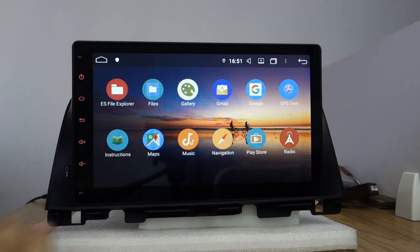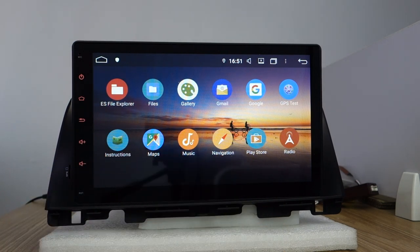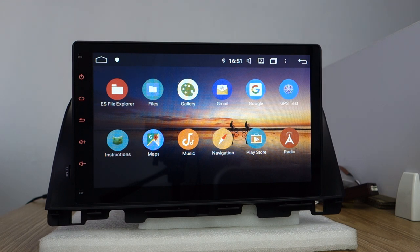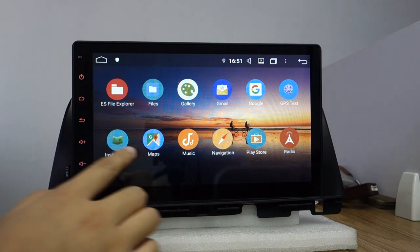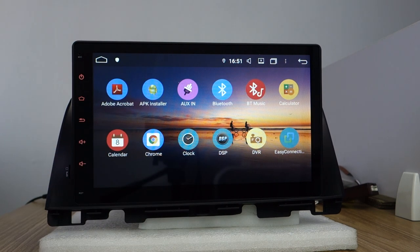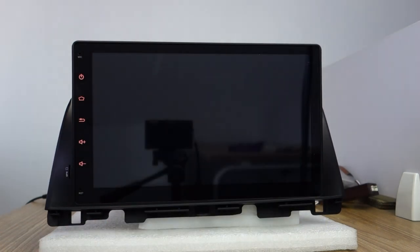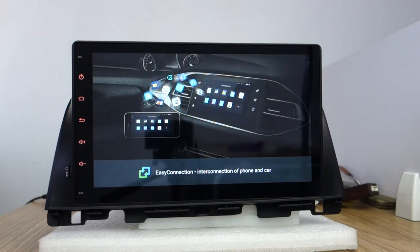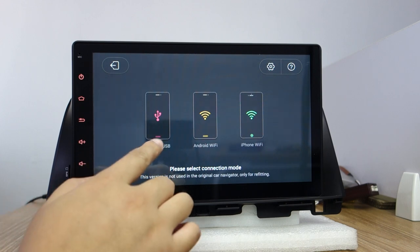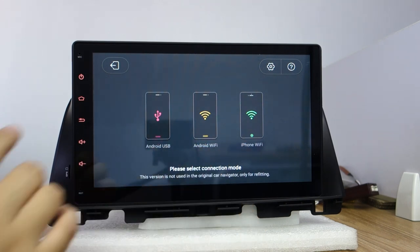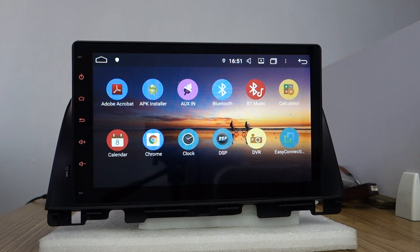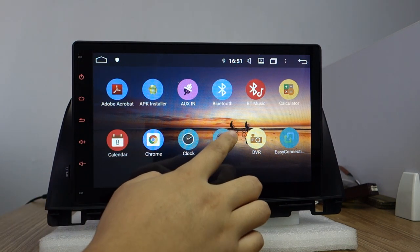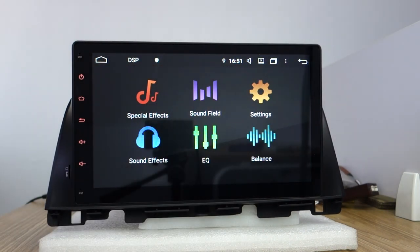It's built-in Play Store, you can download the applications from Play Store. It's built-in Google Maps and easy connection for mirror link. It supports Android USB, Android WiFi, iPhone WiFi, and built-in DSP amplifier.